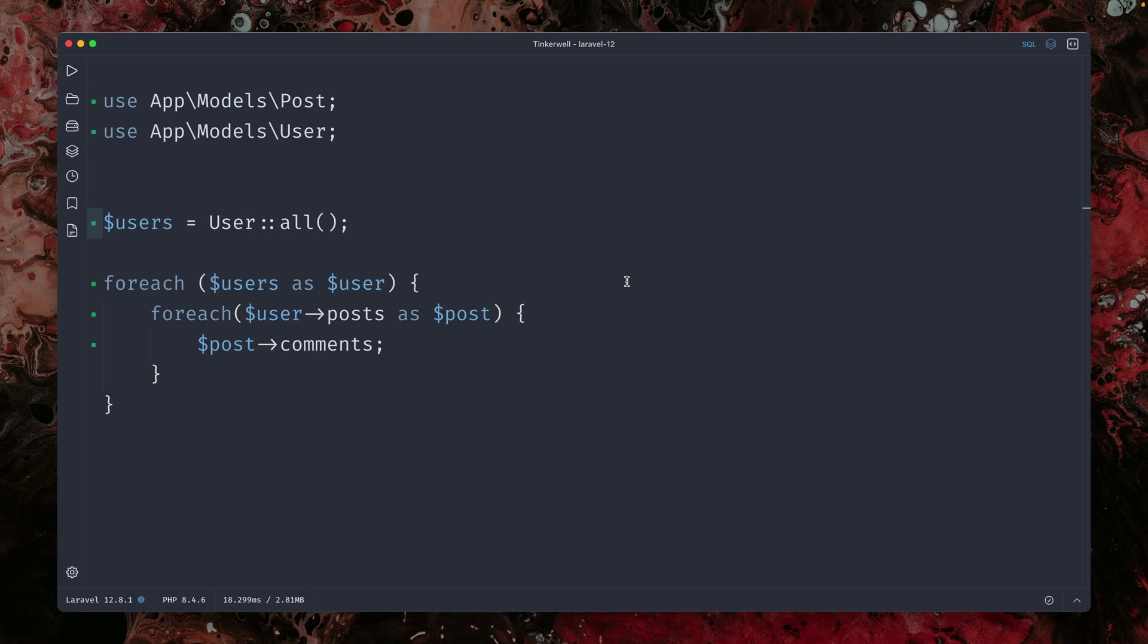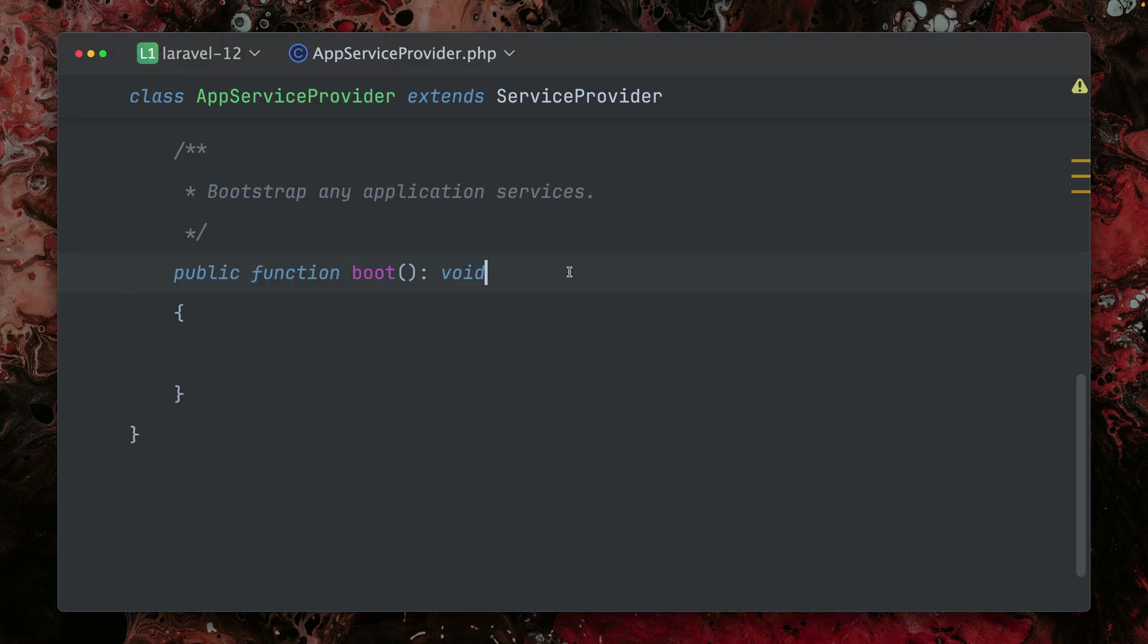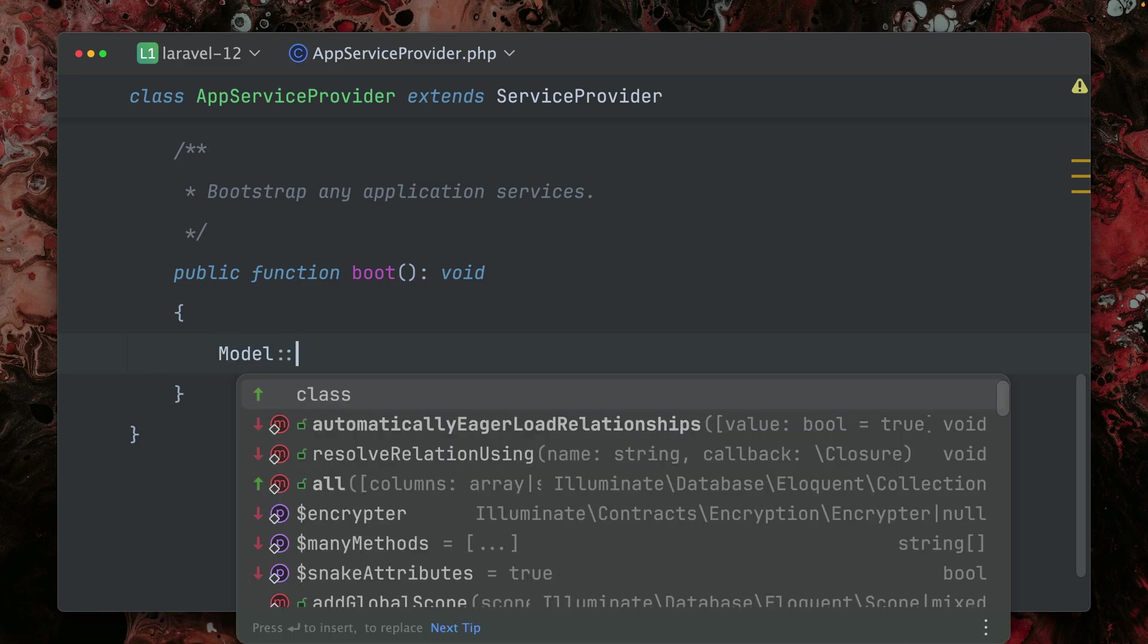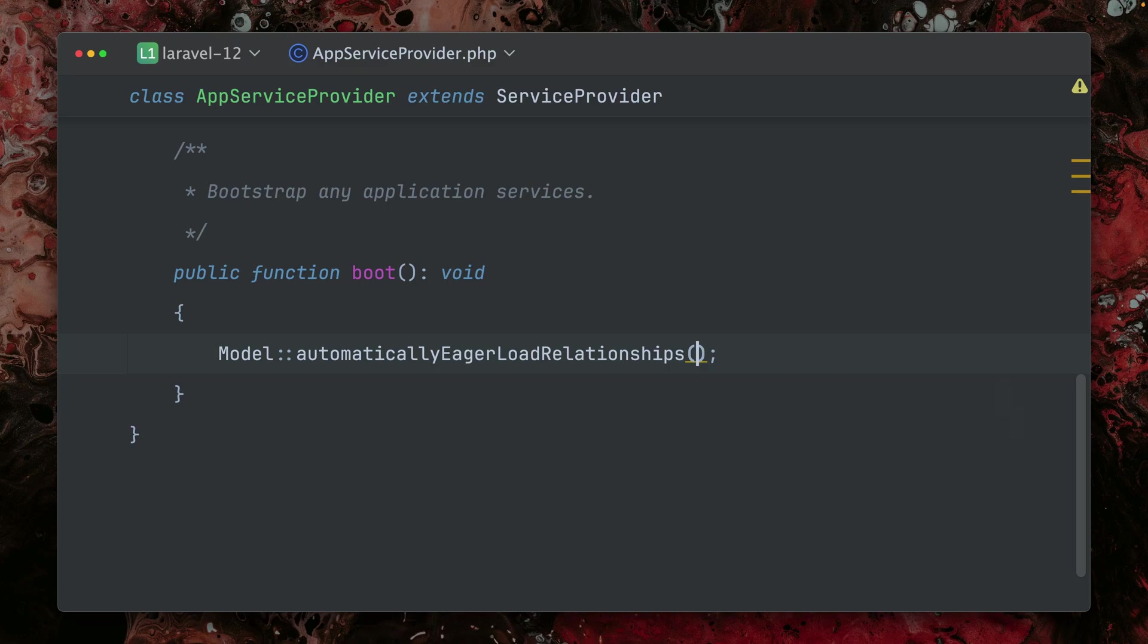And what we can now do is we can define this in a service provider. So here in my app service provider, in this case, I'm going to call on the model eloquent class. We already have it here, automatically eager load relationships. And now let's take a look.